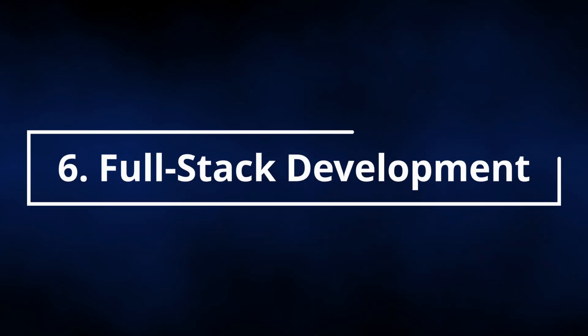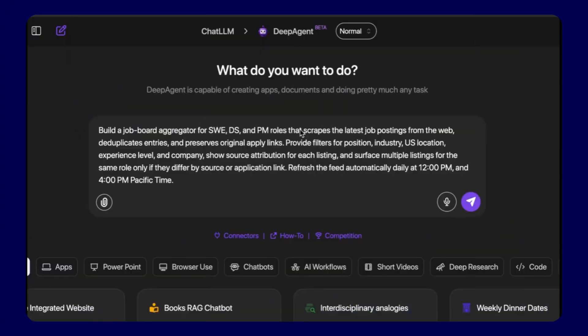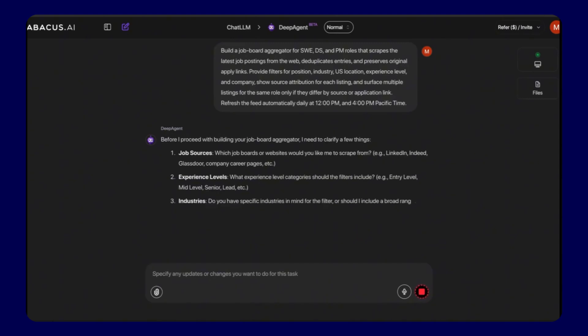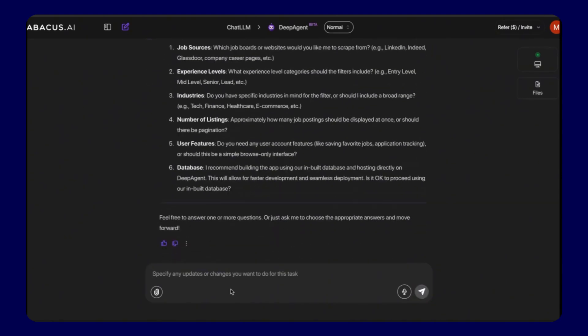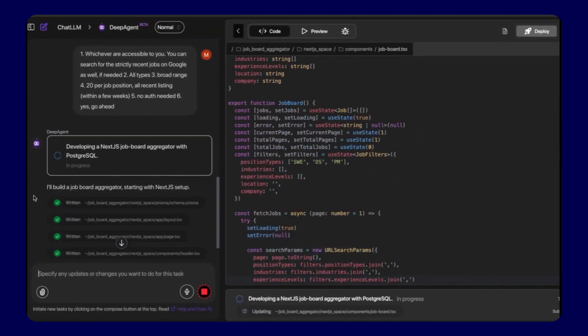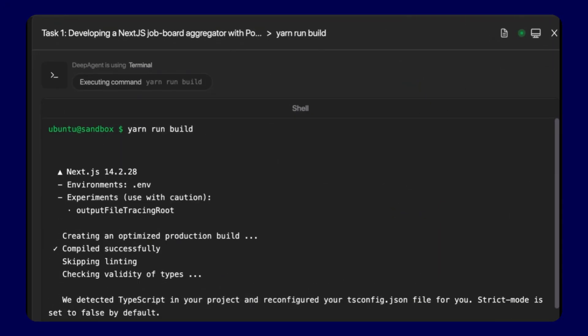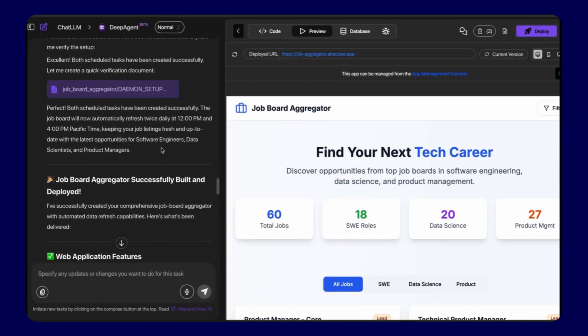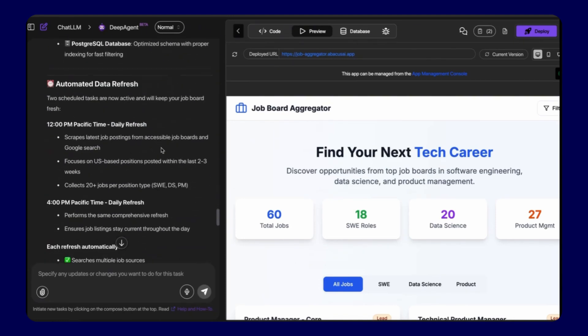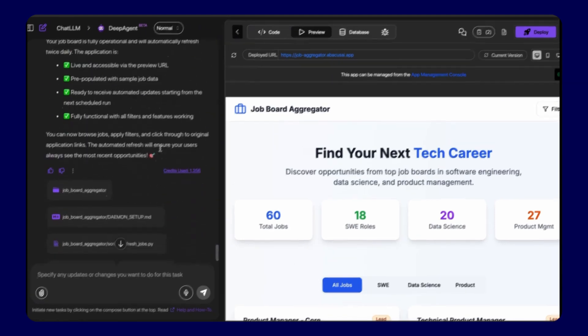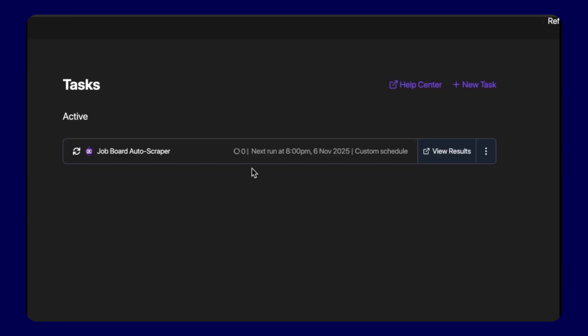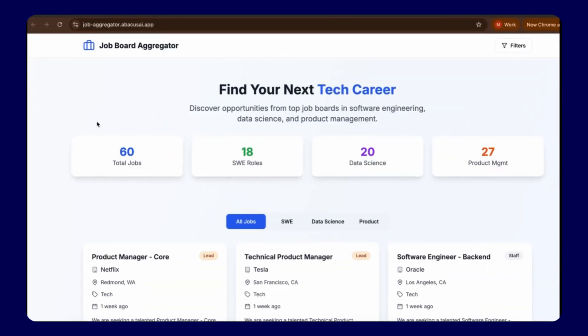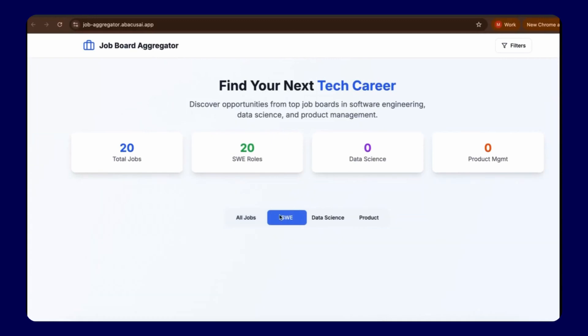Feature 6, Full Stack Development Capabilities. Abacus AI DeepAgent builds complete applications, websites, and software solutions from conversational prompts. This autonomous agent creates websites, develops applications, generates presentations, writes technical reports, plans travel itineraries, and builds artificial intelligence apps, handling projects that traditionally require multiple specialists.